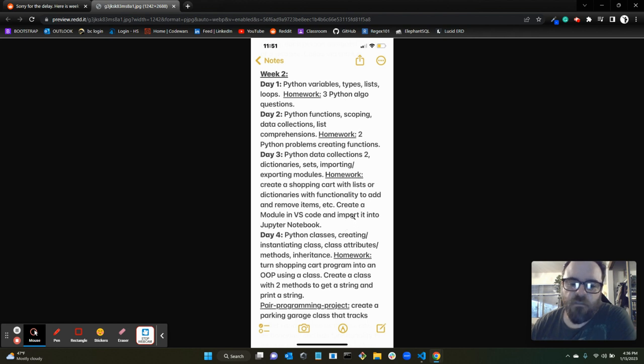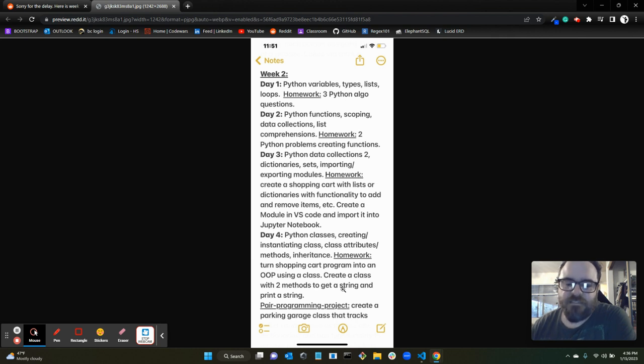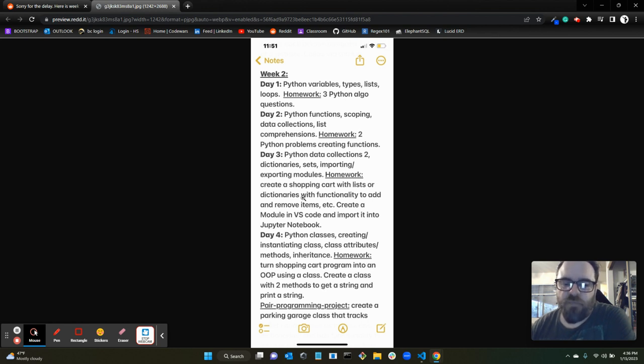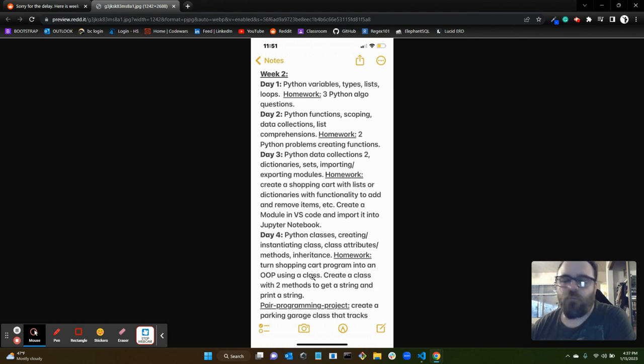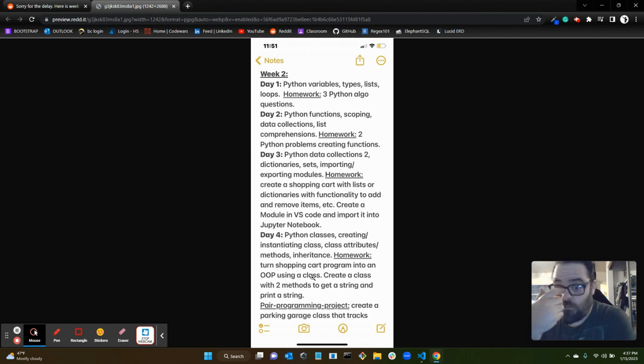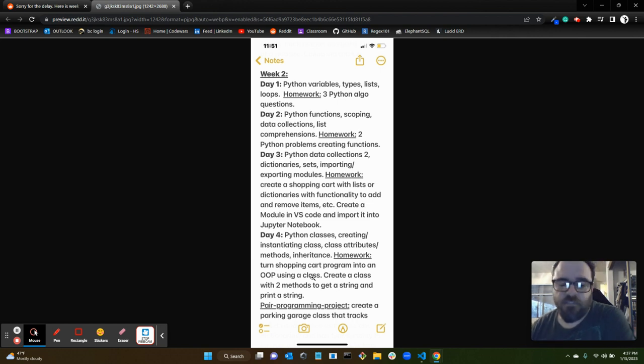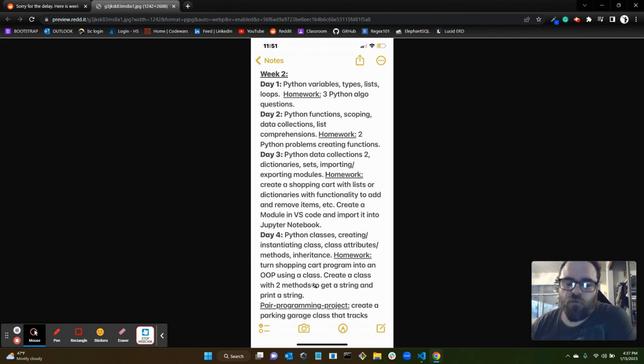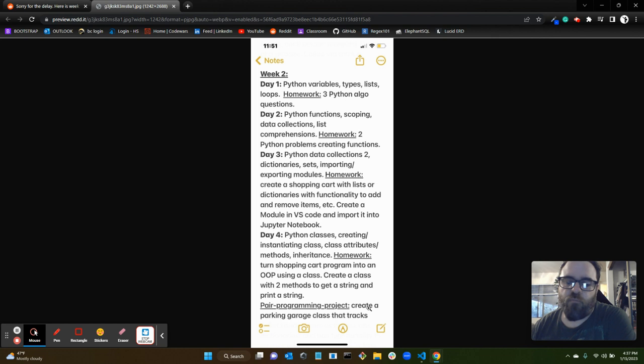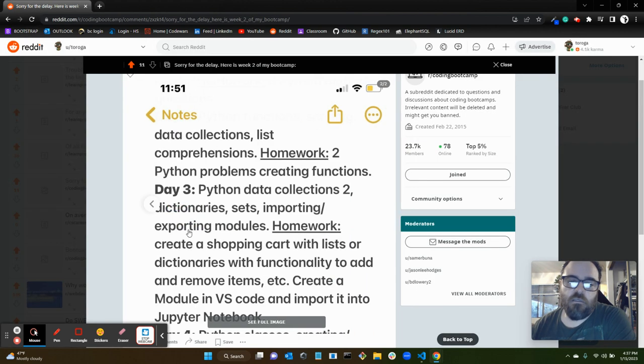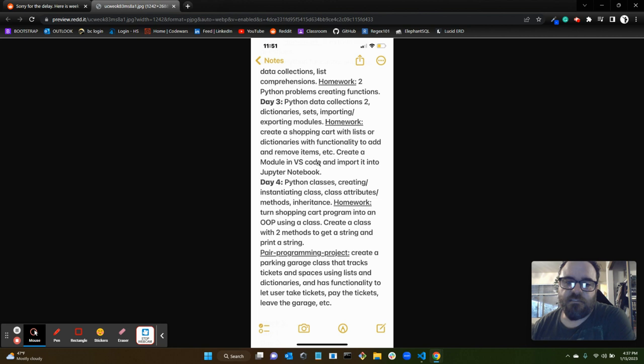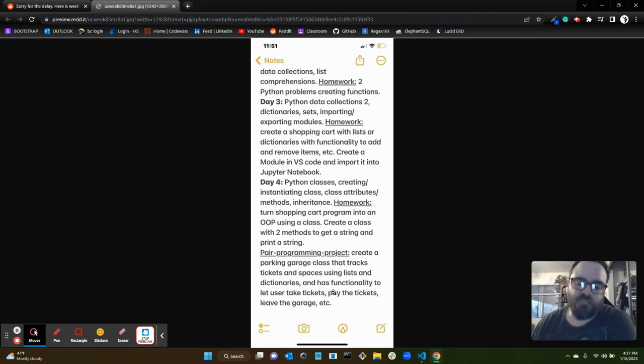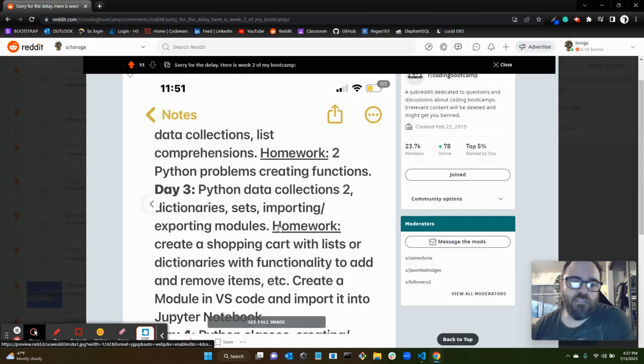Day four, we went over Python classes, creating and instantiating a class, class attributes and methods, and inheritance. Our homework that day was to turn our previous shopping cart program into an object-oriented program using a class, so make the shopping cart a shopping cart class, and then instantiate it and turn all the helper functions into methods on that class. And then another part of the homework was to create a class with two methods, one to get a string and one to print a string. And then the pair programming project for week two over the weekend was to create a parking garage class that tracks tickets and spaces using lists and dictionaries and has functionality to let users take tickets, pay the tickets, leave the garage, etc. That was pretty cool. And that was it for week two.